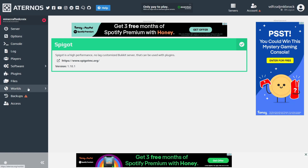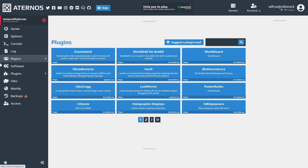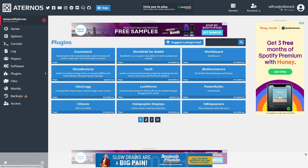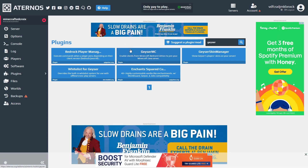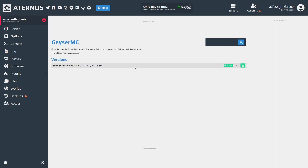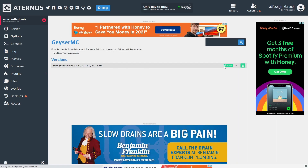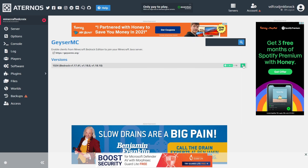Now go to the plugins folder and we are going to install GeyserMC. Just look up Geyser and this will come up — this one right here. It's suited for 1.18.1, so we are going to install that.